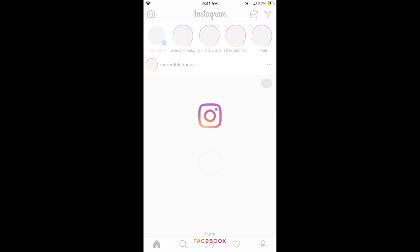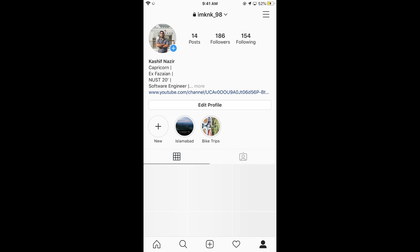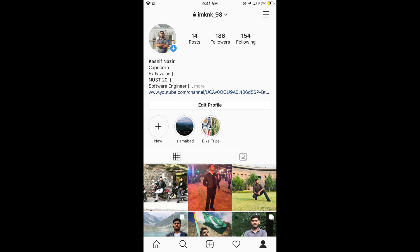Once the Instagram app is open, simply go and tap on your profile icon at the right bottom corner. Once you tap there, your profile would appear. Now tap on the three lines at the right top corner.